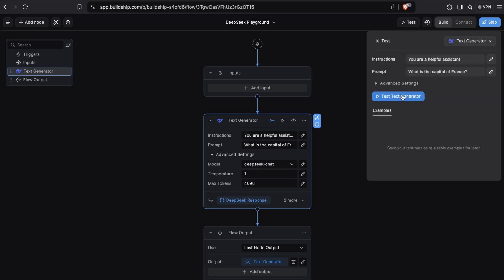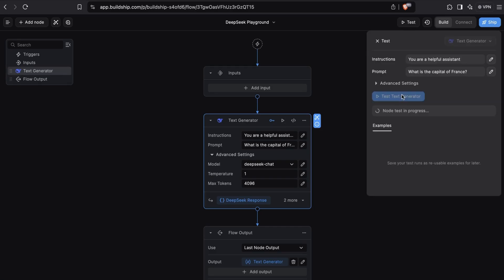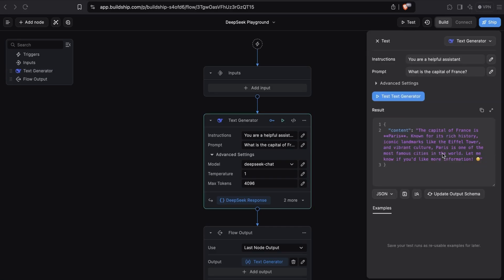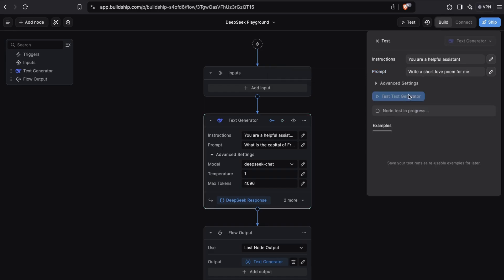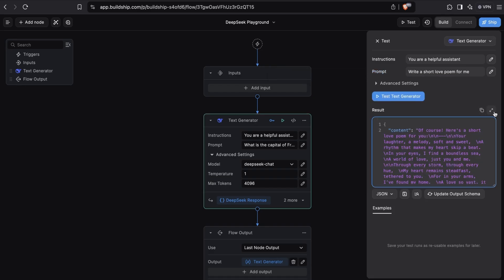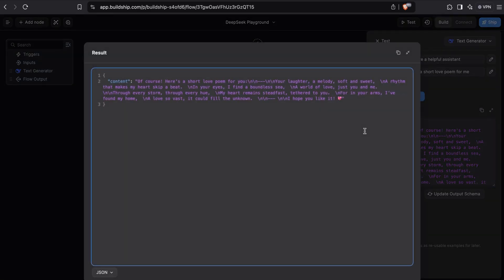We can put this to the test. From here, we'll just test the text generator node. And in just a few moments, we get back a response from DeepSeek: The capital of France is Paris. Perfect. Let's try a different prompt. This time we'll ask it to write a short love poem. And we'll test again. And here's the poem it generated for us. Pretty good.